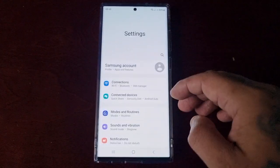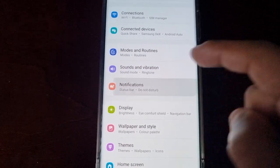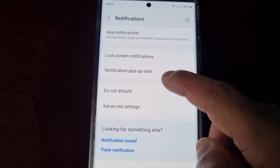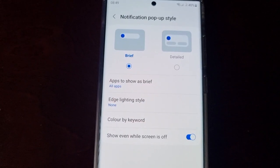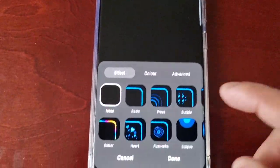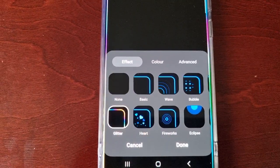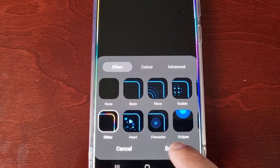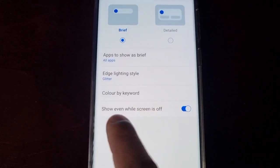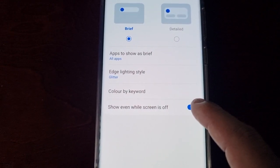First of all, go into Settings, go to Notifications, go to Notification Pop-up Style, then Edge Lighting Style, and make sure that you've selected one of the effects, then hit Done. Also, where it says 'Show even while screen is off,' make sure that's switched on.